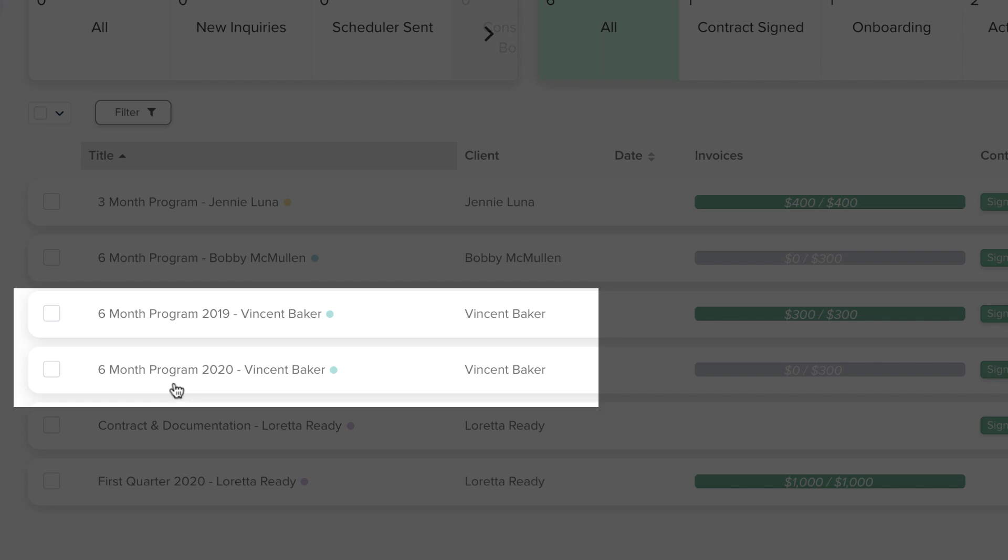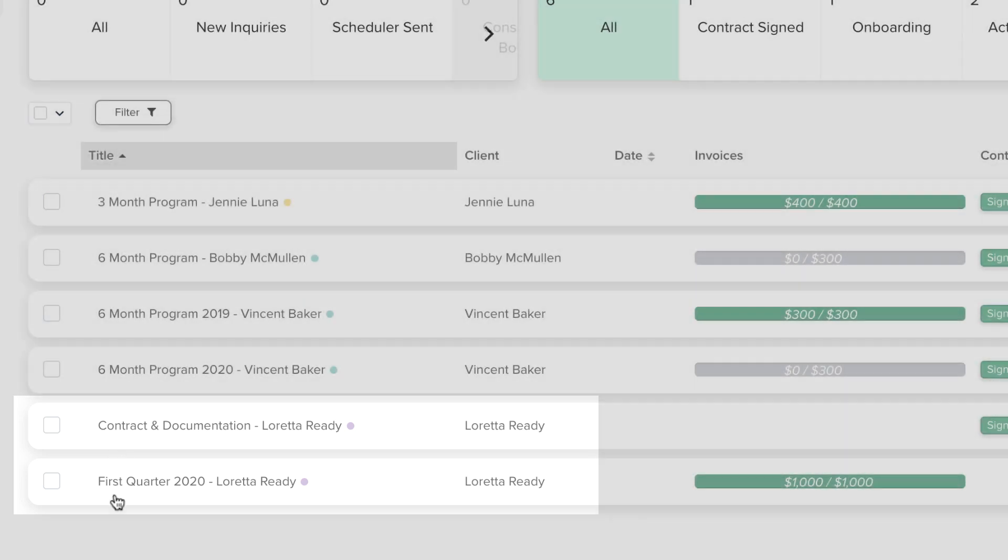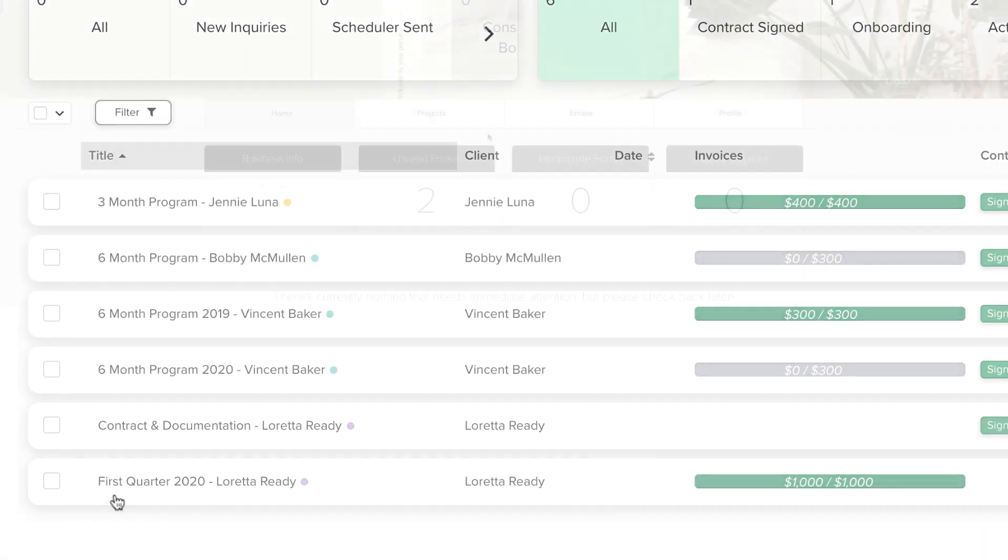In some cases, it will make sense to create a project for onboarding purposes that stores the contract and initial documentation, and then create an additional project each quarter or month to keep frequent communication more organized.